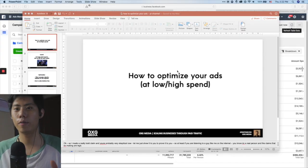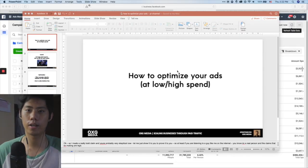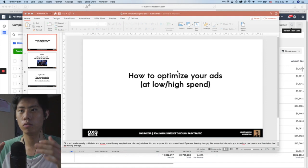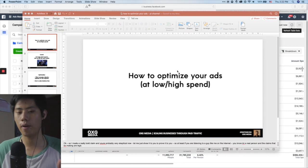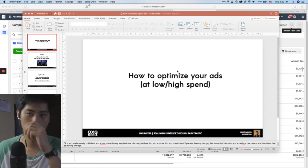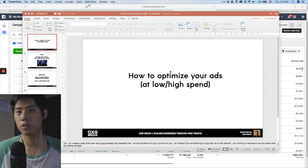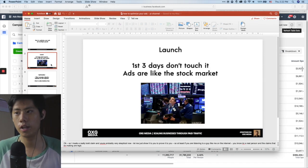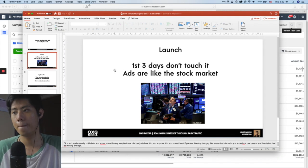Everybody starts from zero, everybody is a scrub at first and then we evolve and get better over time. So don't look at these numbers and think you can't do this. You've got to be progressive and logical about the decisions you make when optimizing your ads, because all you're trying to do is play the stock market — put a dollar in and get back three or four dollars.